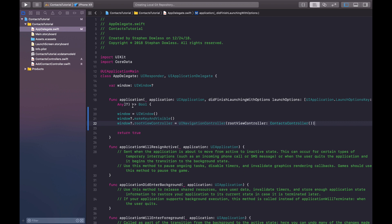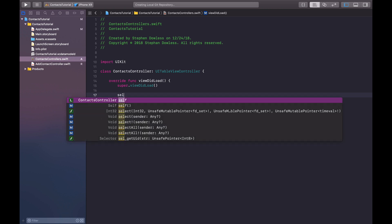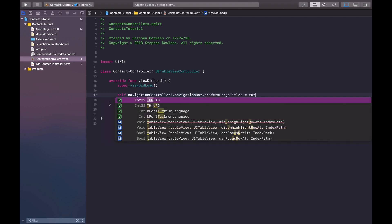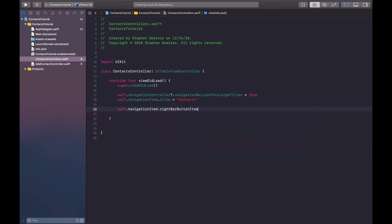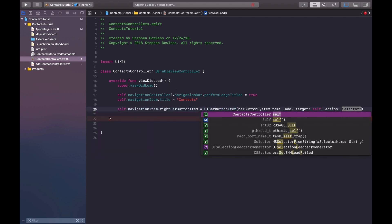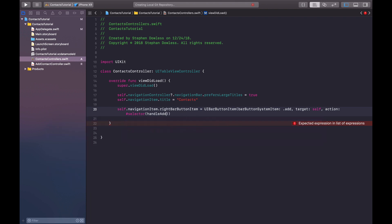If you were to run the code now, you would see our root view controller is embedded in a navigation controller. Let's hop into our viewDidLoad method and say self.navigationController.navigationBar.prefersLargeTitles equals true. Then we're going to say self.navigationItem.title equals contacts. And we need to create our bar button, so self.navigationItem.rightBarButtonItem equals UIBarButtonItem, barButtonSystemItem .add, target is self, and our selector is going to be called handleAddContact.